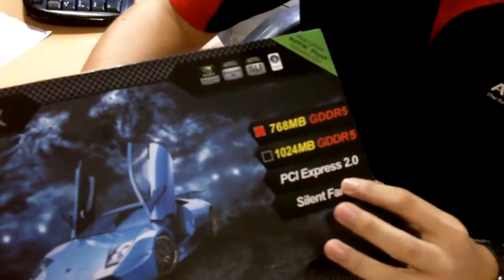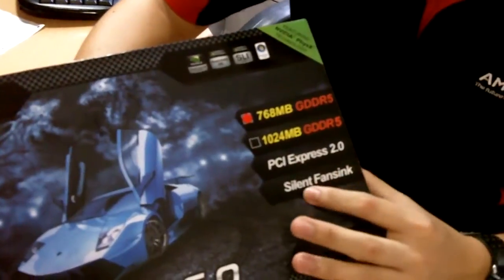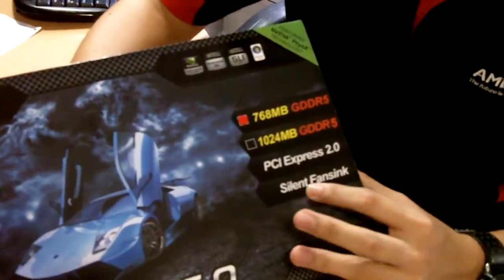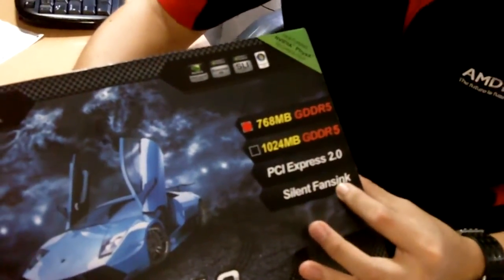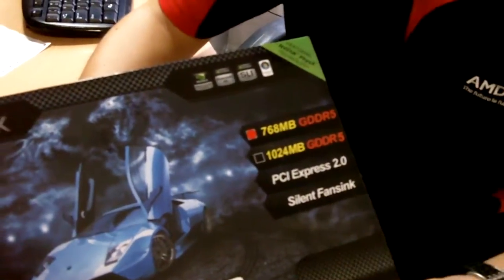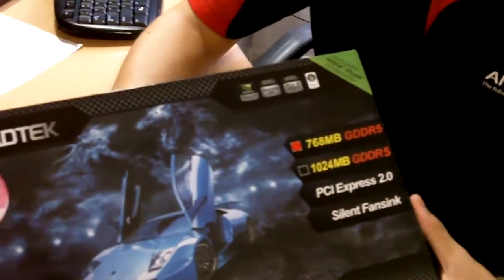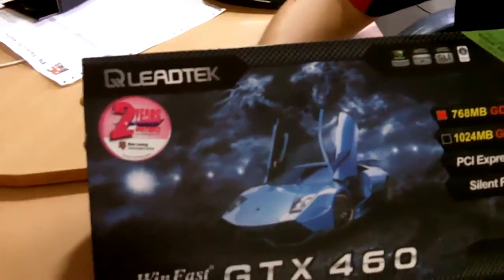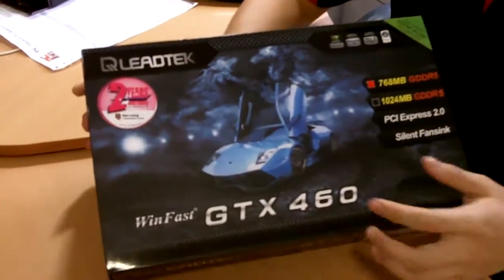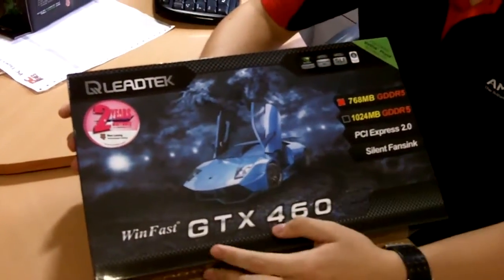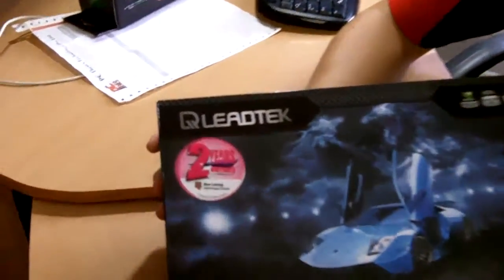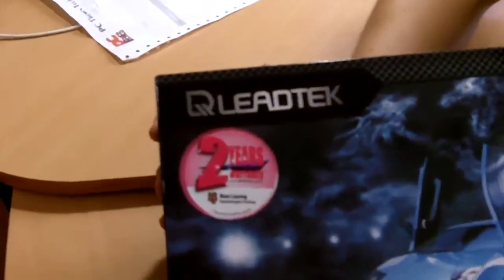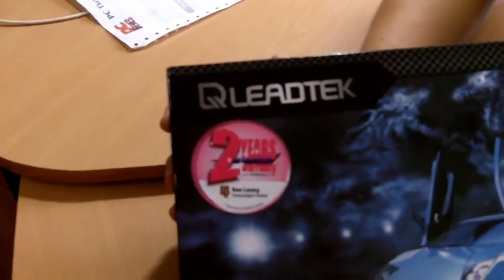It uses PCI Express 2.0 and Silent Heatsink. This is actually a reference card from NVIDIA and is currently brought into Singapore by Ban Leung which has a 2 year warranty.